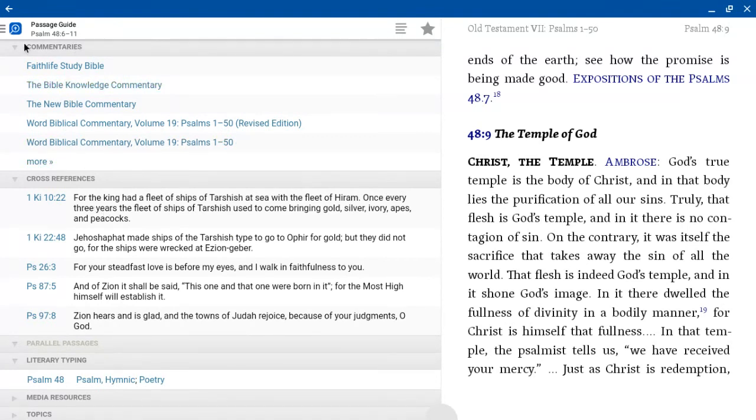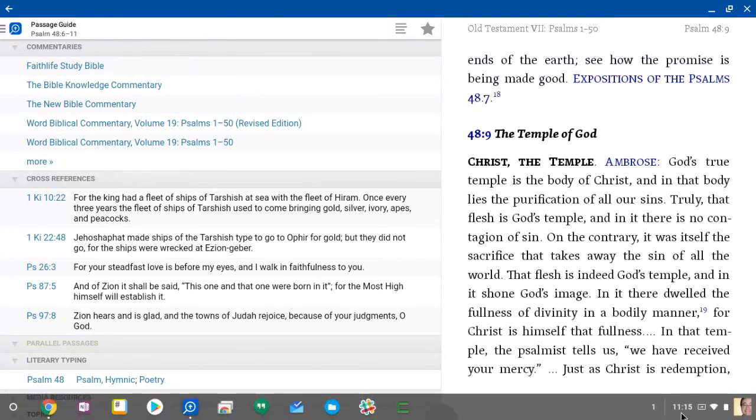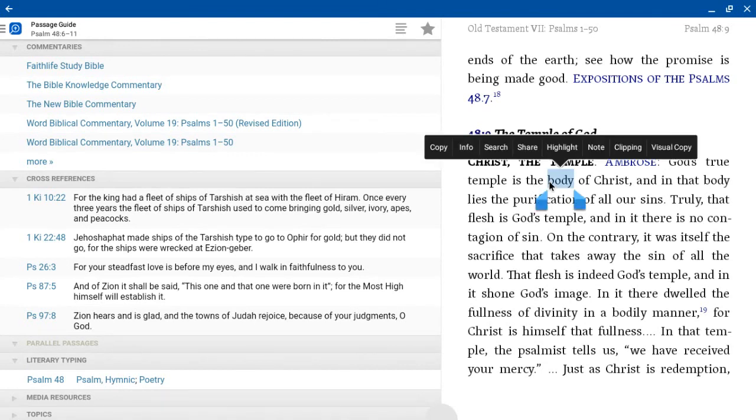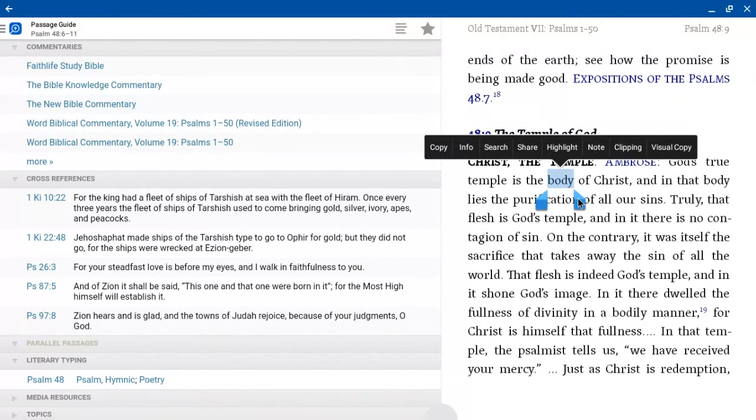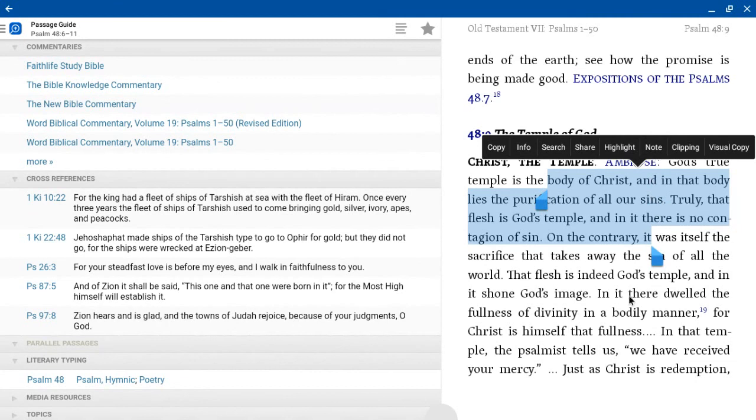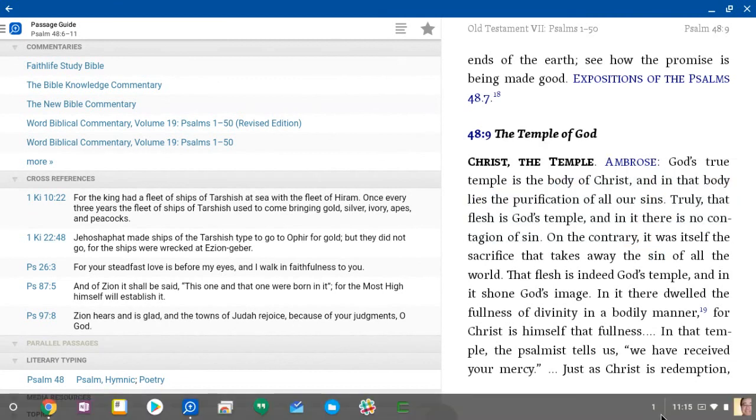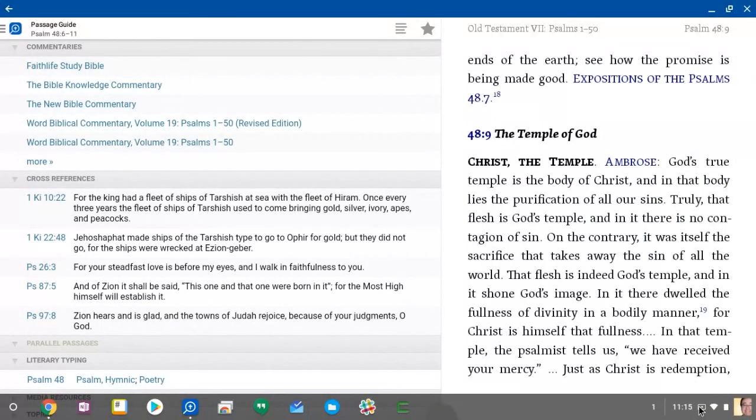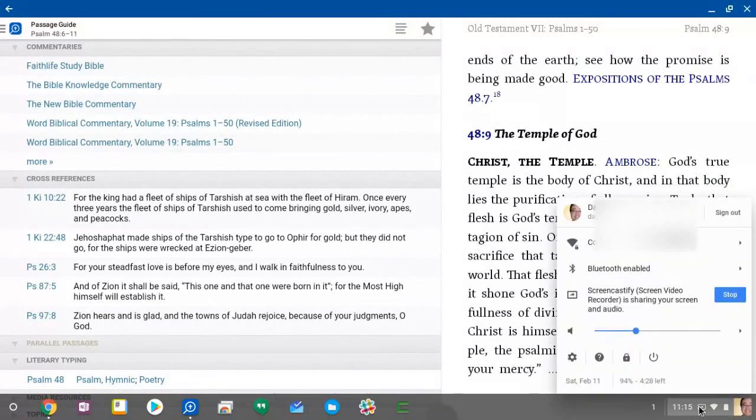So if you have a Chromebook that uses the apps, you have access to your Logos library and work. Oh, and again, just like your phone or on your tablet, you can highlight and do the same thing. So it is a really nice addition to a Chromebook.